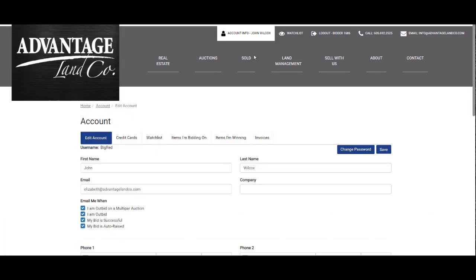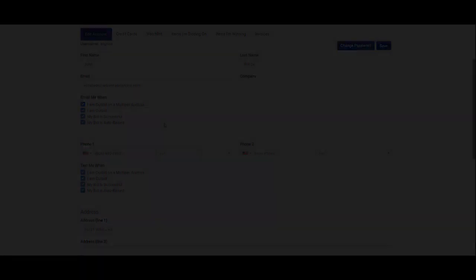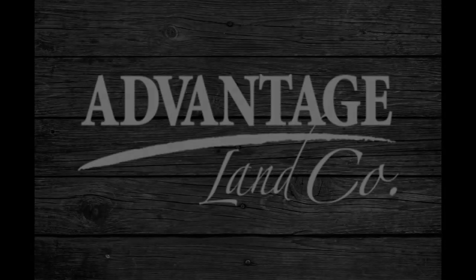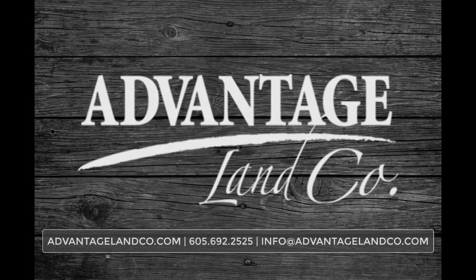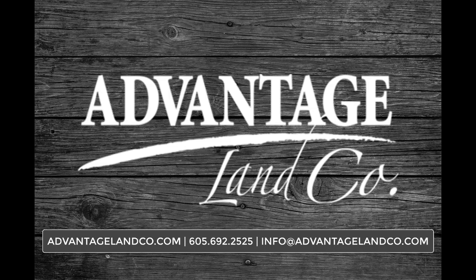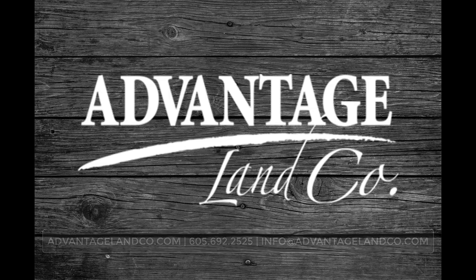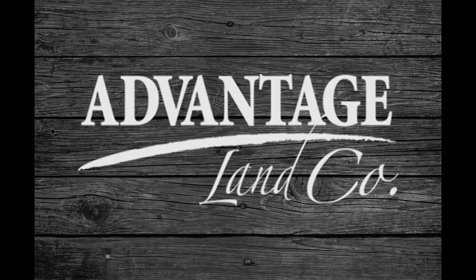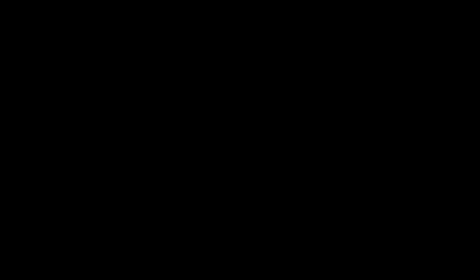If you have questions on this process or any questions at all, give us a call at 605-692-2525 or email us at info@AdvantageLandCo.com. See you soon.